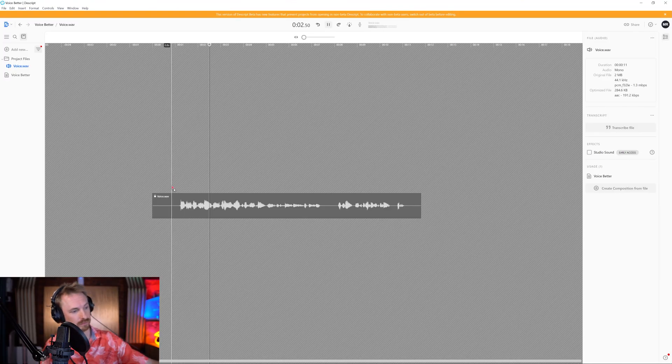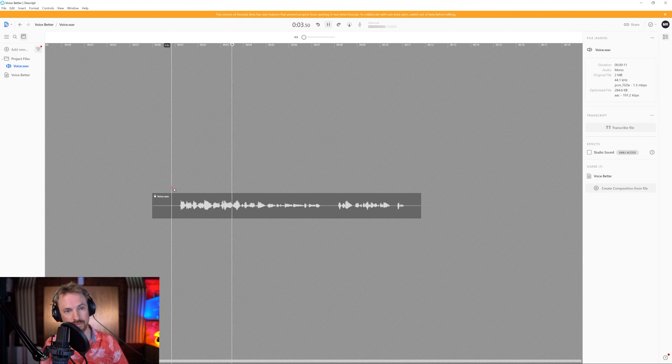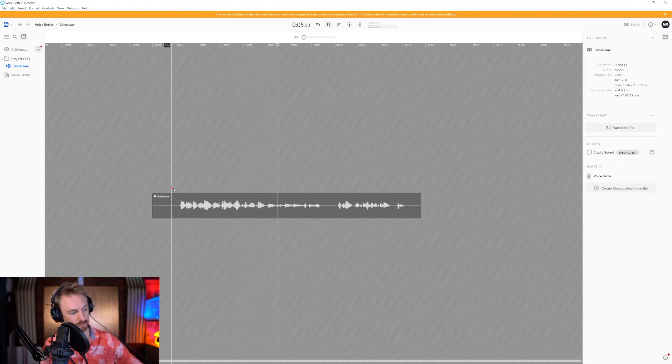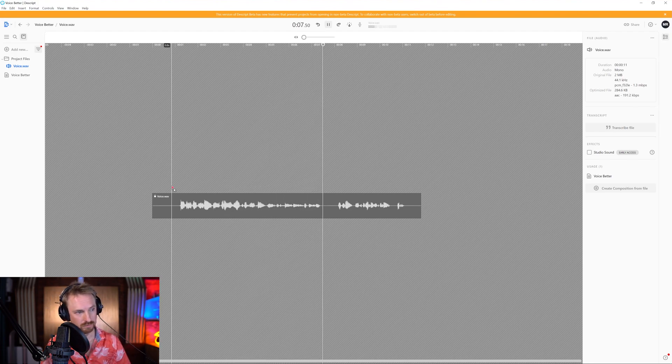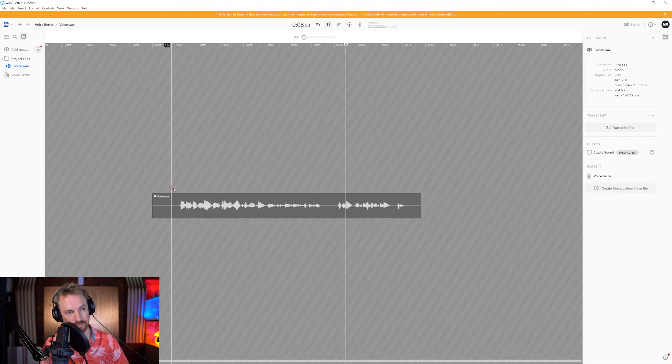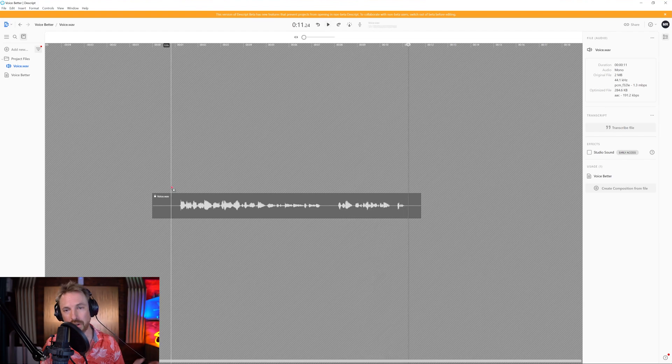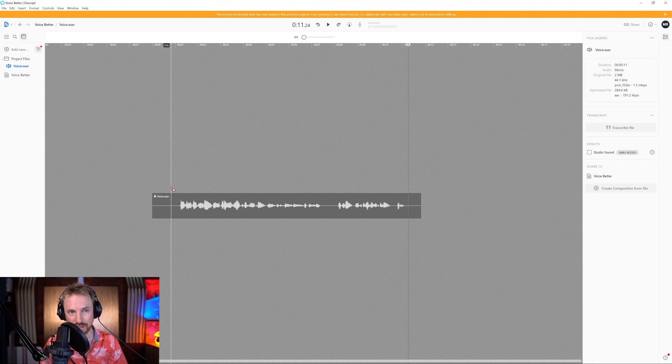Hey, this is Mike Russell. I'm recording with no compression or EQ and a bit of a fan going on in the background as well. Let's see if Studio Sound makes me sound better. Okay, so no EQ, no compression, and definitely a fan there in the background.